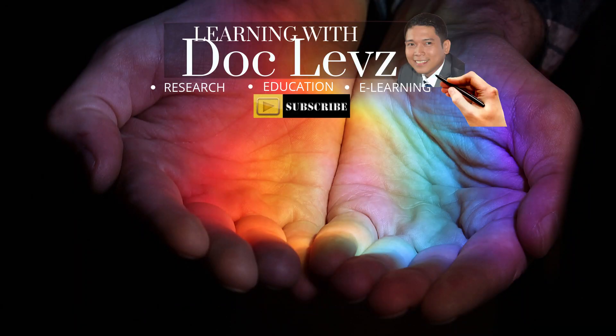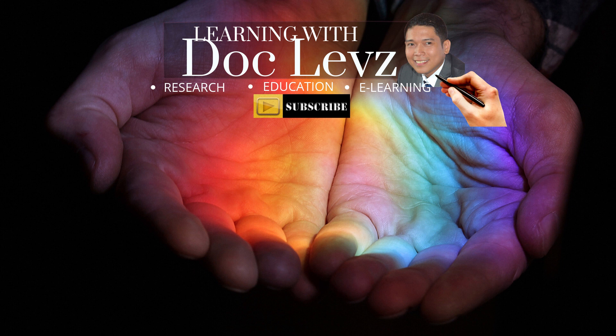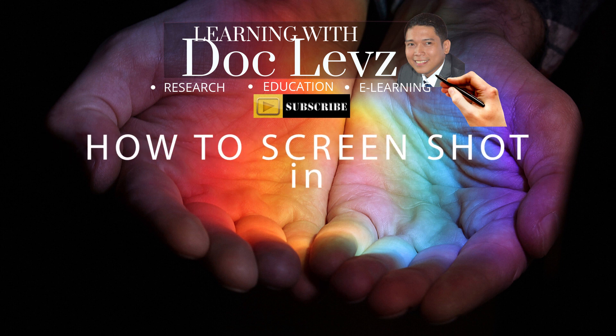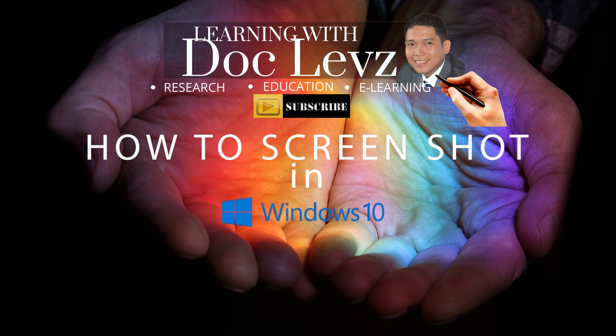Hello everyone! Today the question is, how do you do a screenshot in Windows 10?